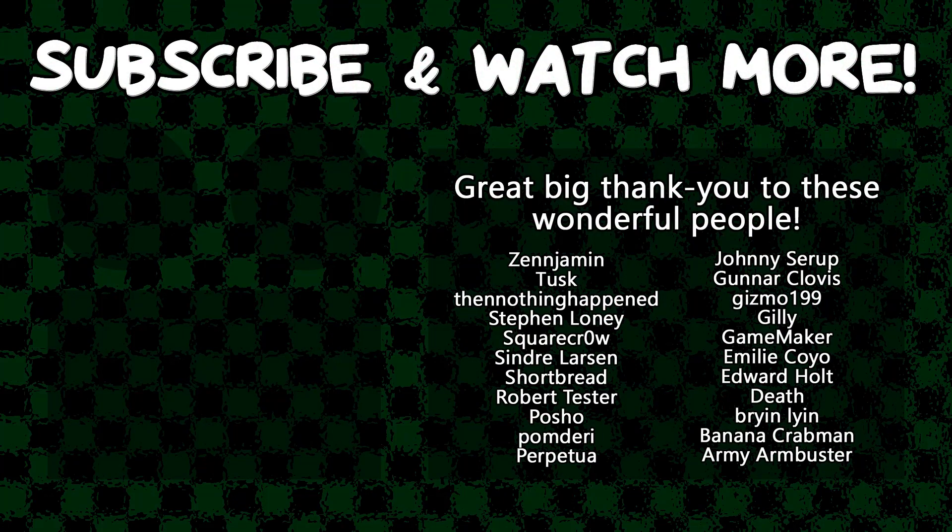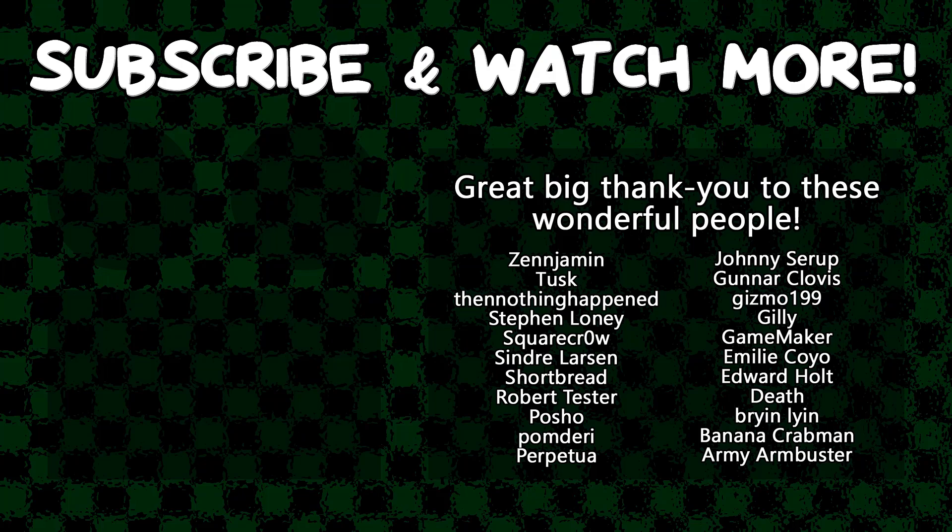Special thanks to Army Arm Buster, Edward Hult, Emily Coyo, GameMaker, Gunnar Clovis, Posho, Syndra Larson, SquareCrow, TheNothingHappen, Tusk, and Zenjimin for supporting these videos. If you want to see your name in the credits or hear yourself shout it out at the end, head on over to the Patreon page down in the video description to join the fun.